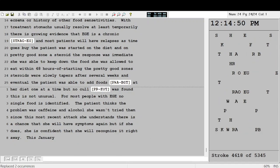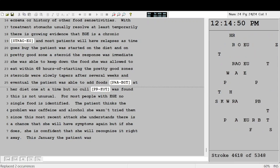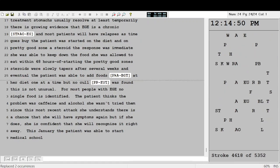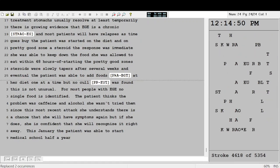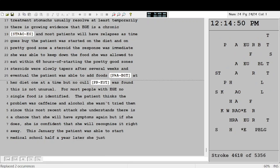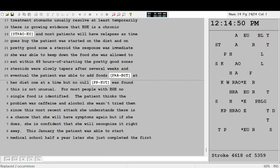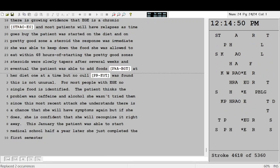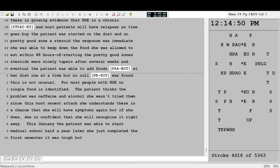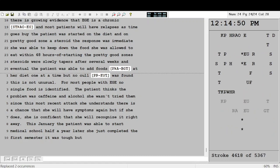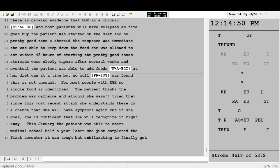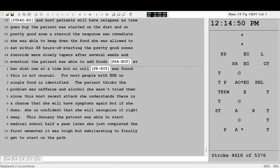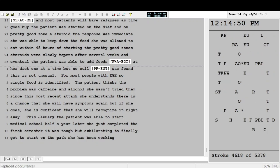This January, the patient was able to start medical school half a year late. She just completed the first semester. It was tough, but exhilarating, to finally get to start on the path she has been working toward for so long.